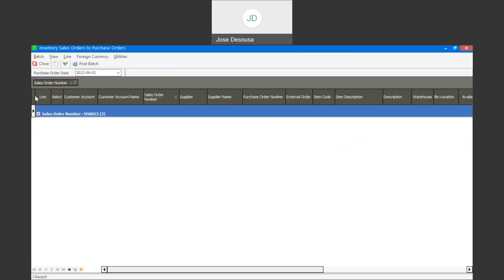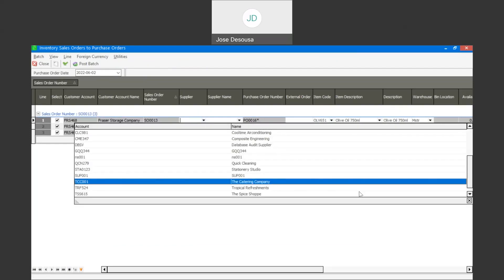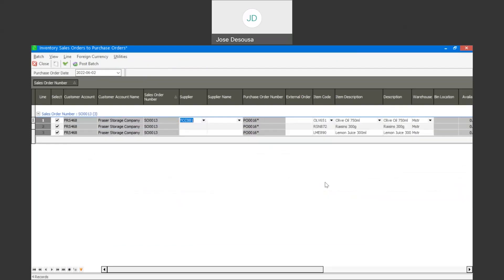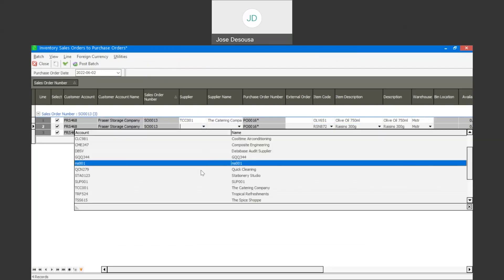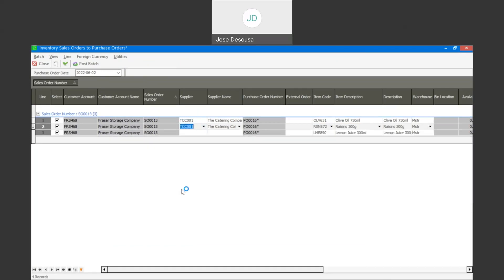We have our sales order — it's going to expand the sales order information — and we have our three line items placed on the sales order. Now it's simply a case of specifying which supplier I'm going to order those items from. On the supplier drop down, I can then specify the supplier for each line item.